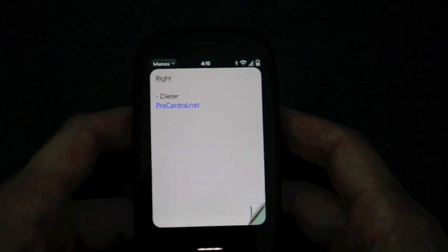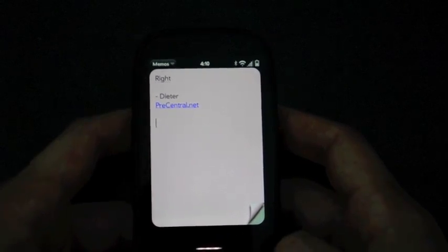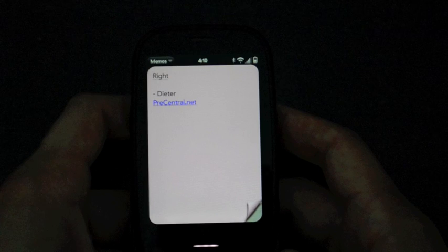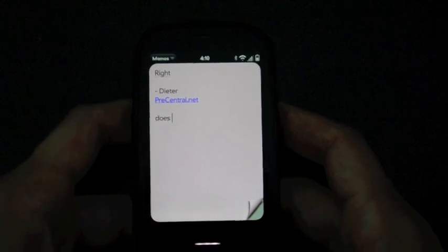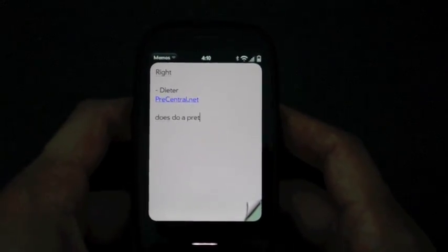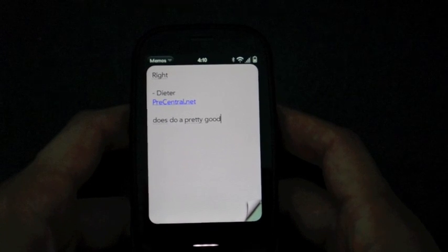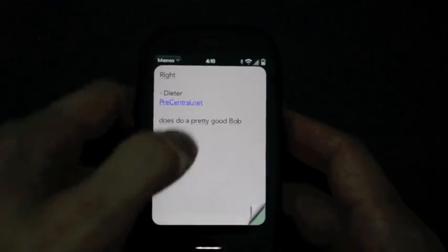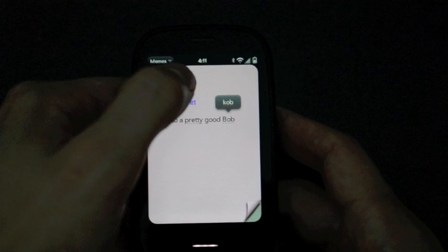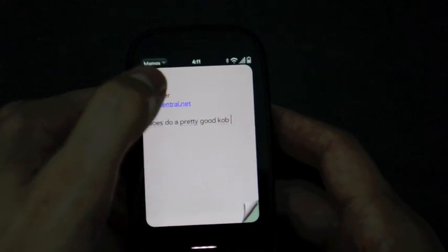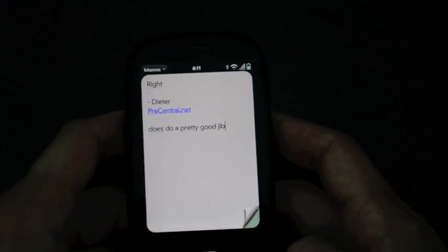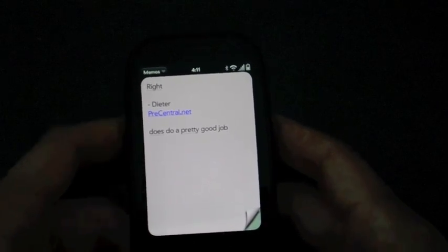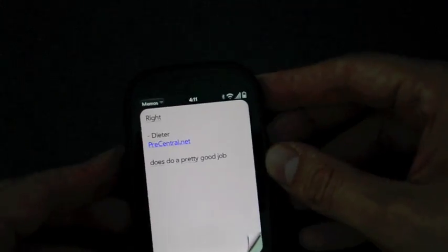It doesn't catch every word. It's not quite as good as the auto-correct on, say, the iPhone. However, it does do a pretty good job. So there you go. That's text assist.